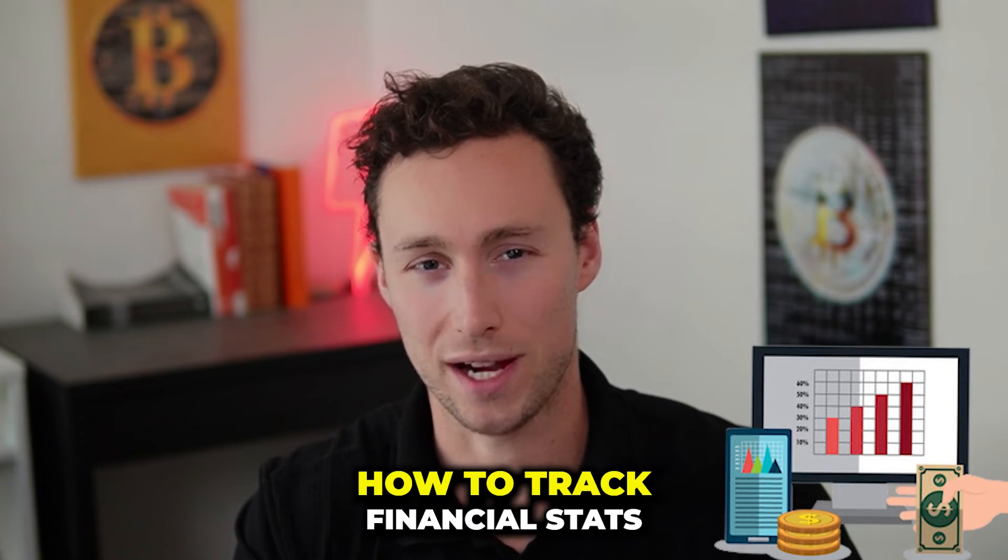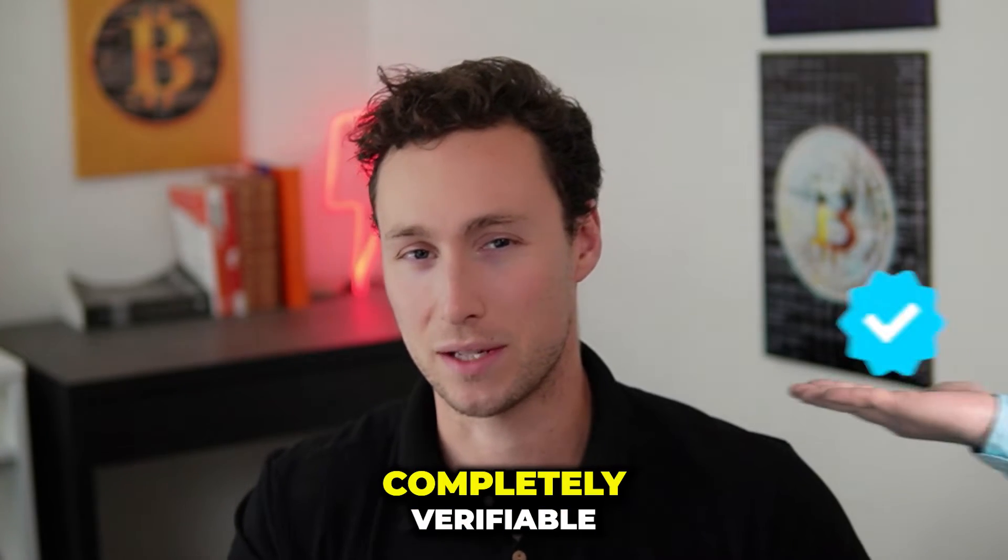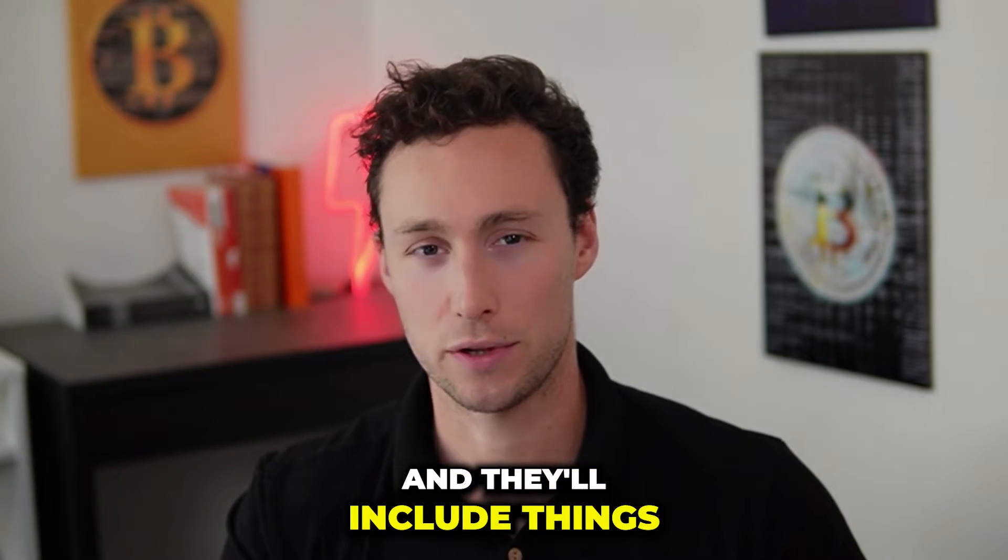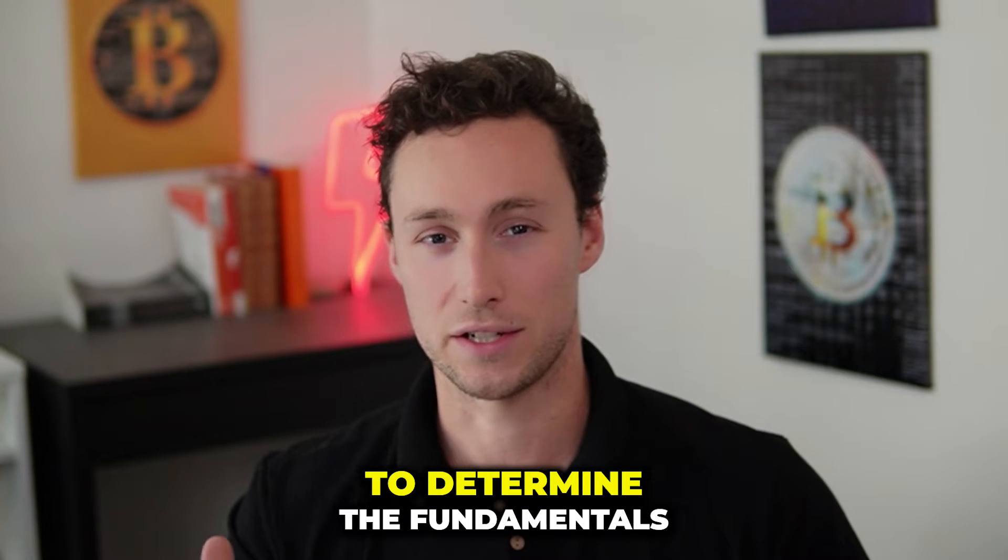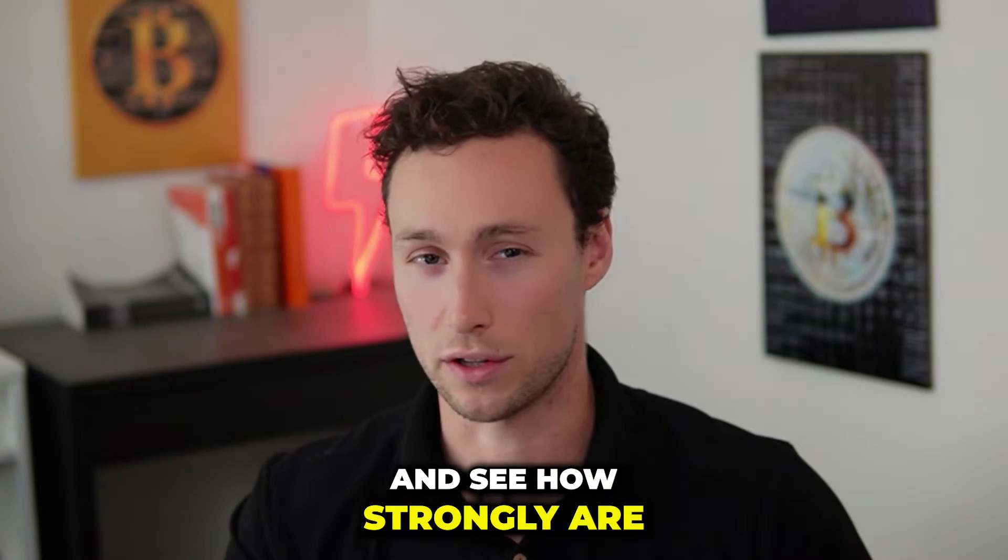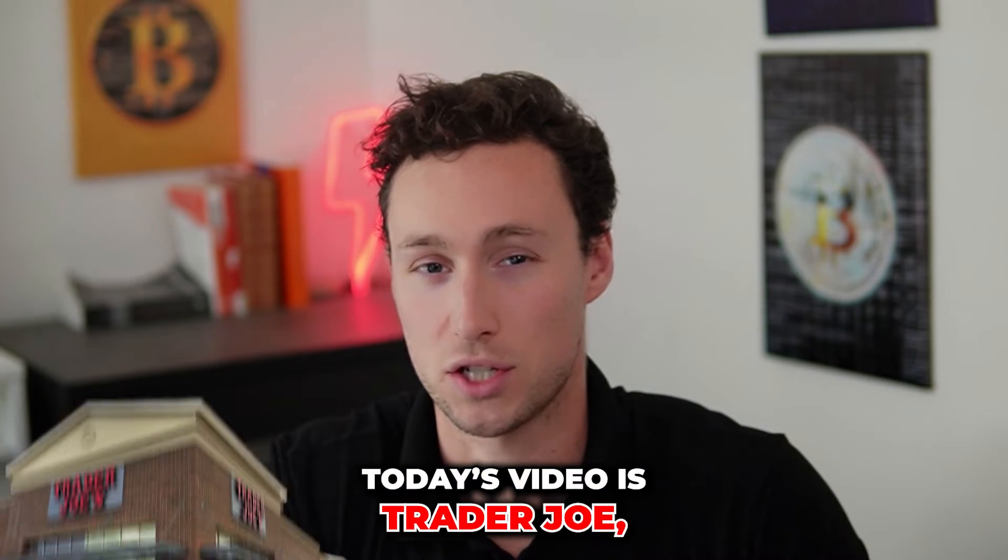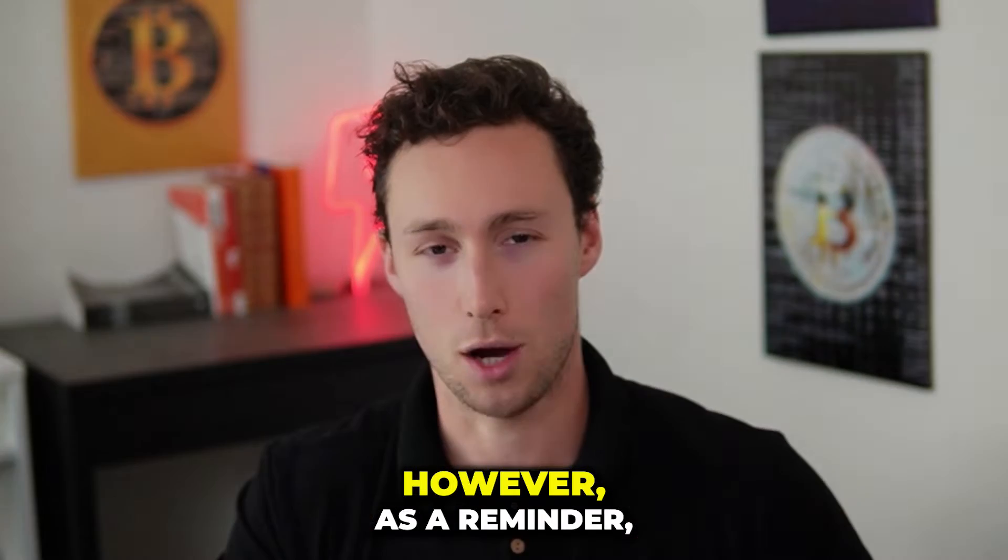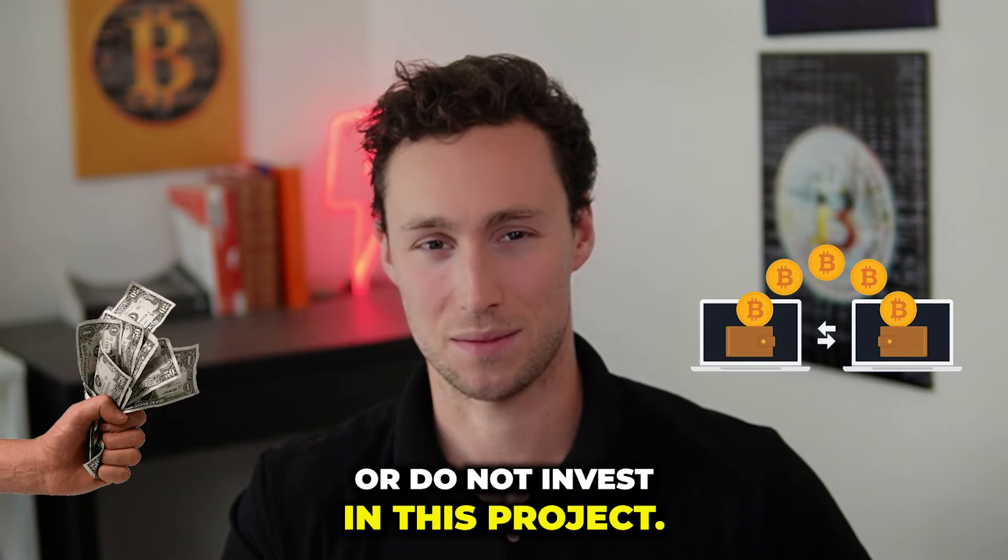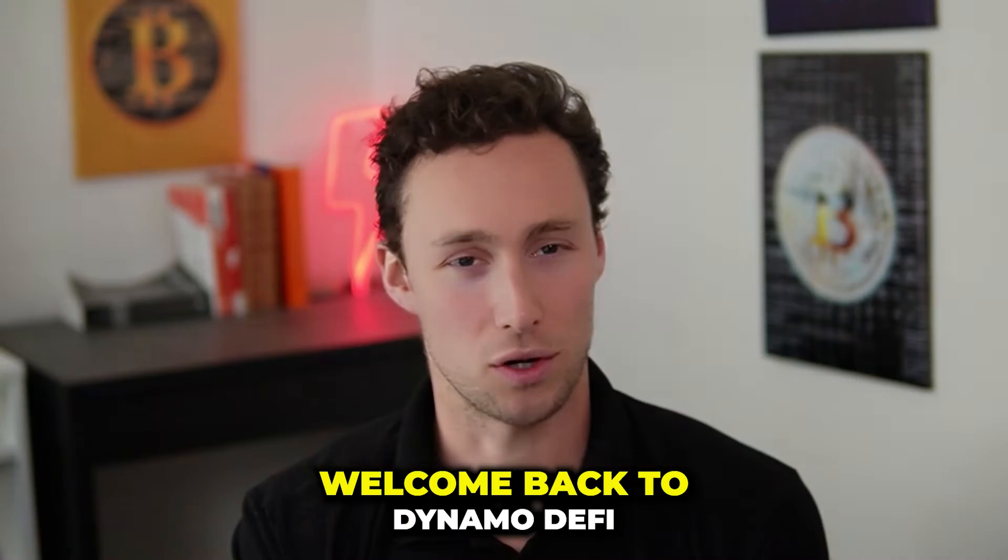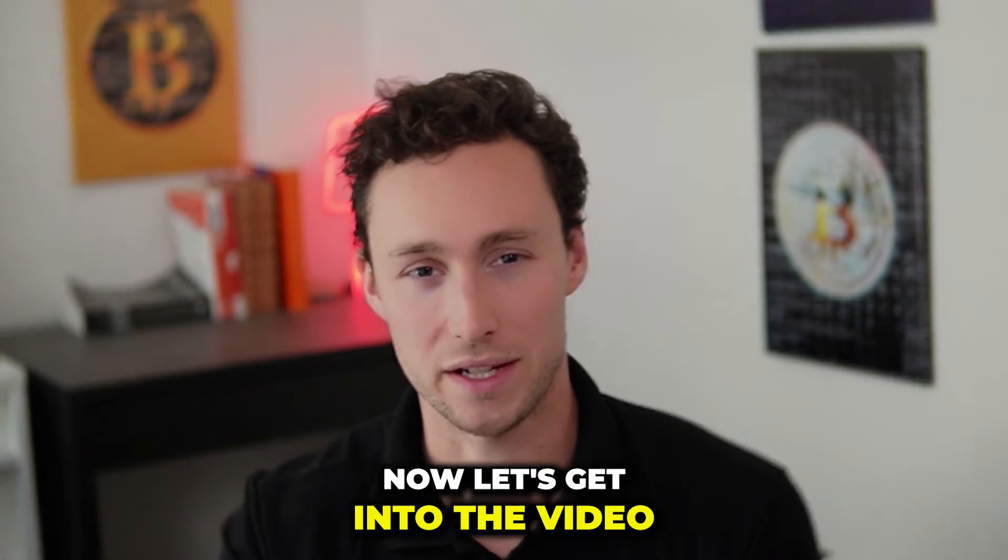In today's video, I'm going to show you how to track financial stats for crypto projects. All of these stats are going to be completely verifiable on public blockchains, and they'll include things like fees, revenue, and the number of users. The point of all of this is to determine the fundamentals for different projects and see how strong they are when you strip away the hype. The example we'll use in today's video is Trader Joe, because this project has been popular recently. However, as a reminder, this isn't financial advice. This is just an example for the purposes of education. Welcome back to Dynamo DeFi. My name is Patrick. Now, let's get into the video.